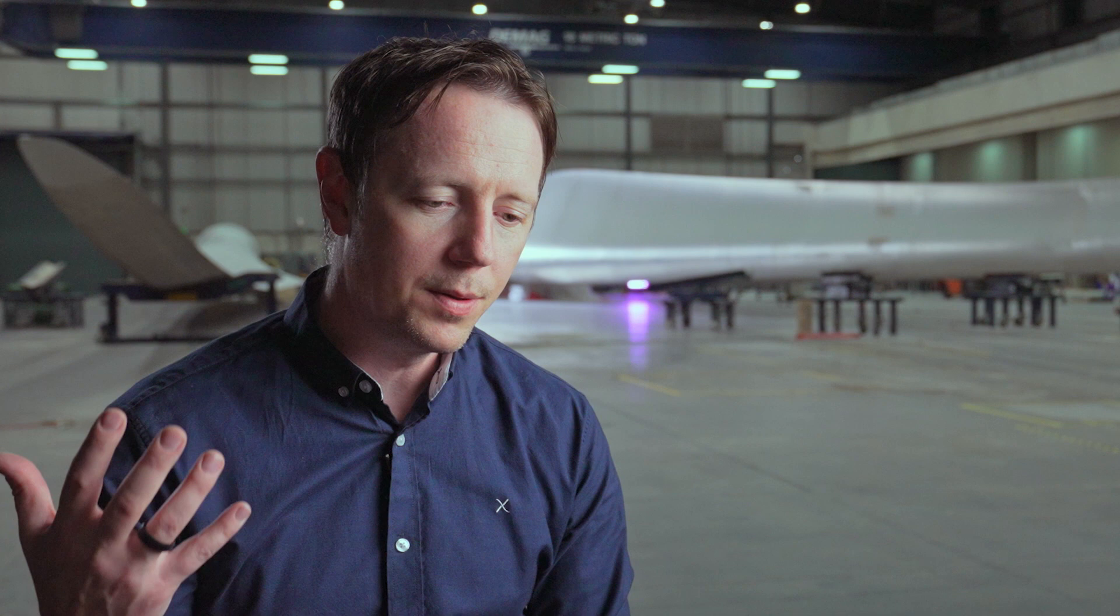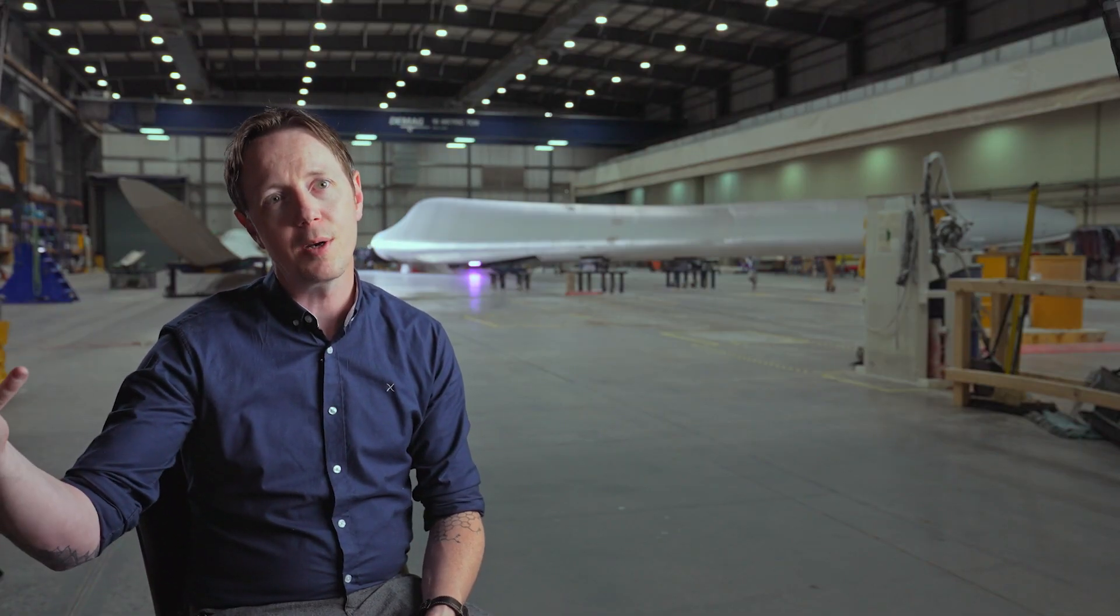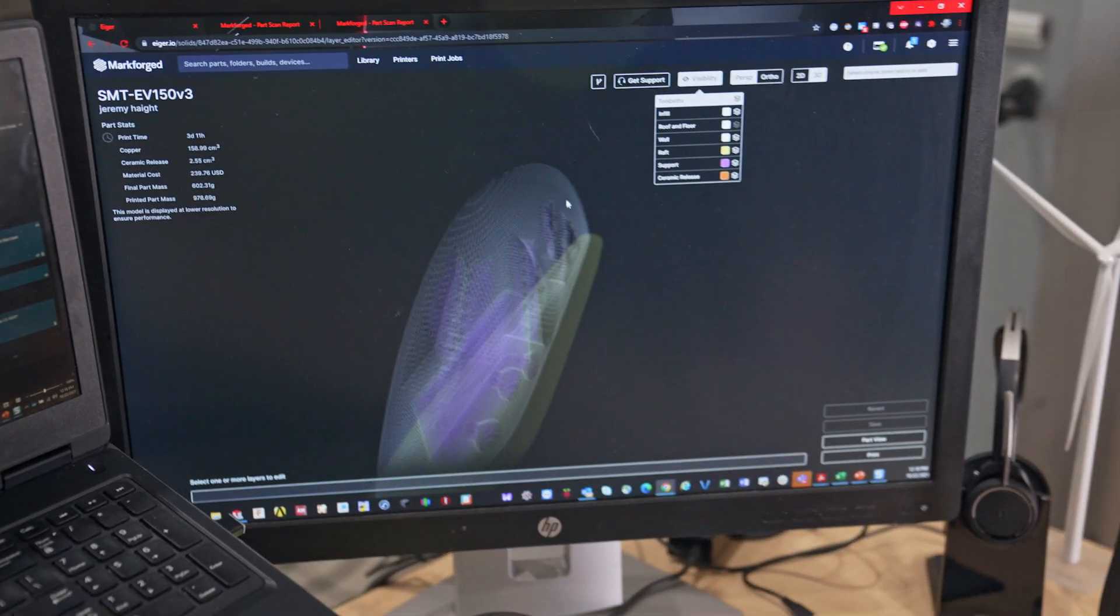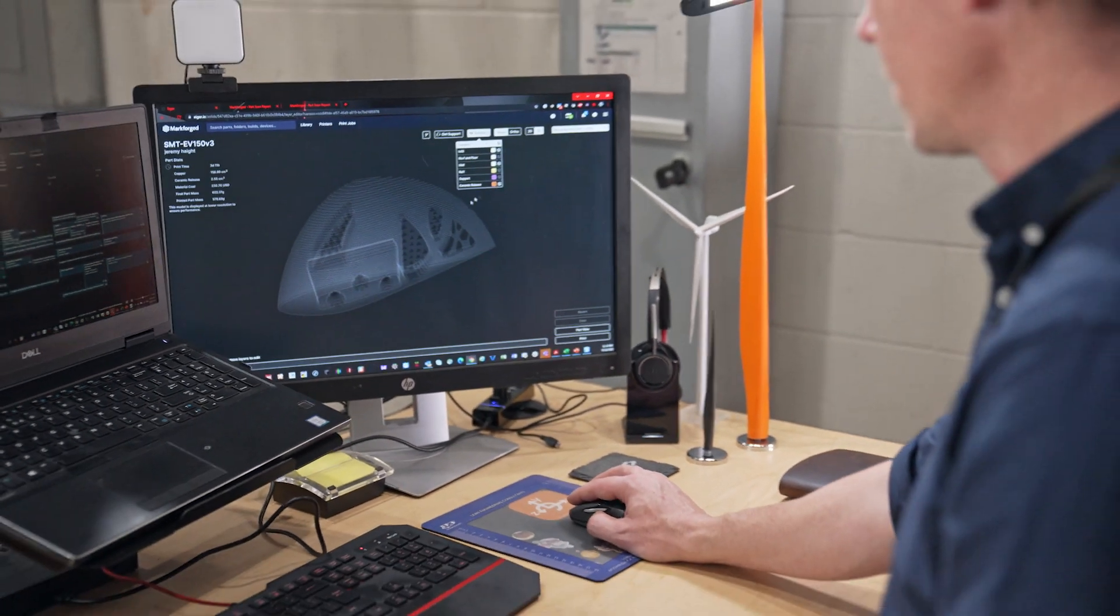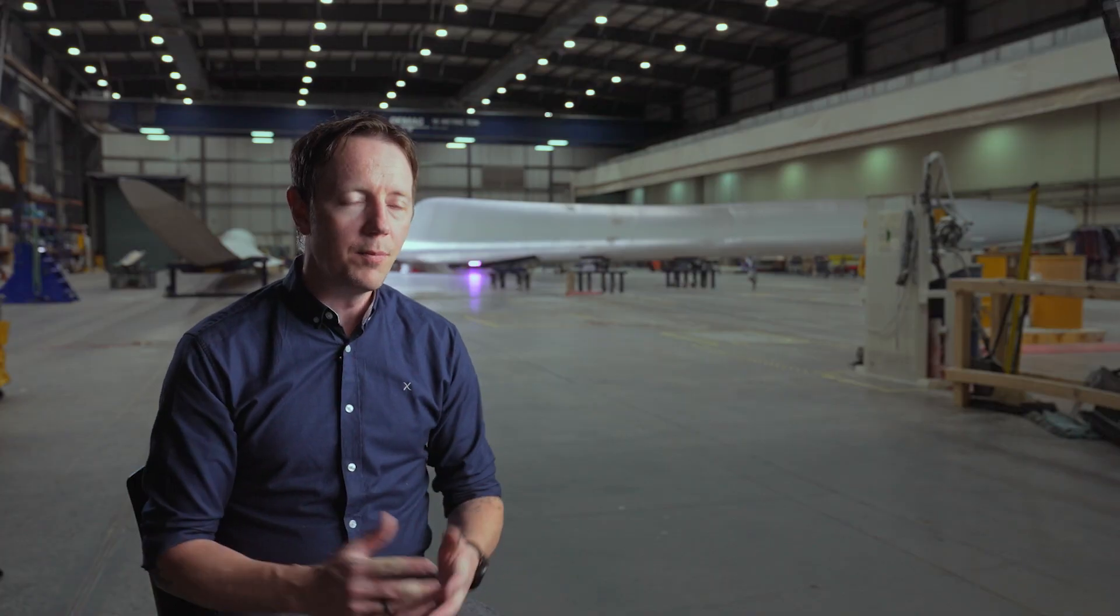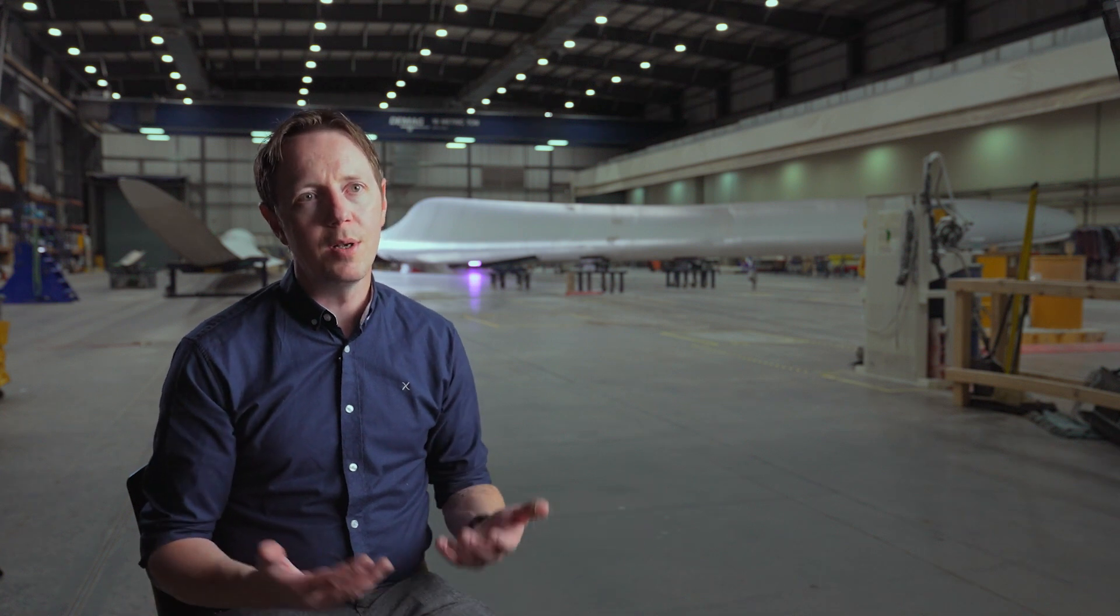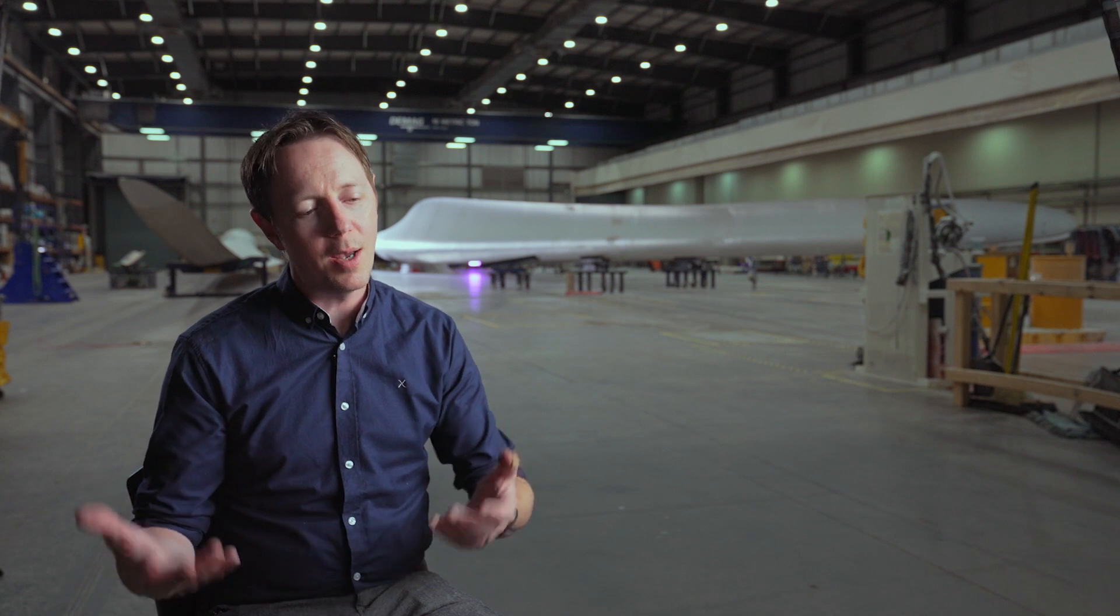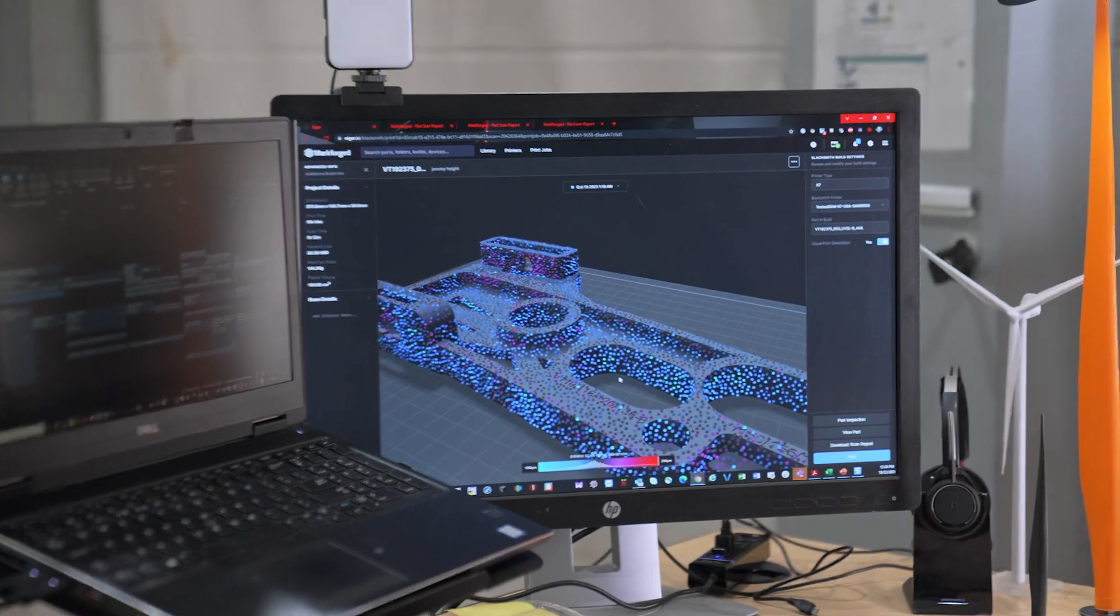With the Eiger and Markforged platform, we can digitally store the instructions and manufacturing parameters in the cloud, and then we simply print that article, that tool or part, when we need it. It's a conventional FDM 3D printing technology but it incorporates so much more with directional fiber in the composites, and then we have the added capability of metals. It's a full suite of manufacturing.